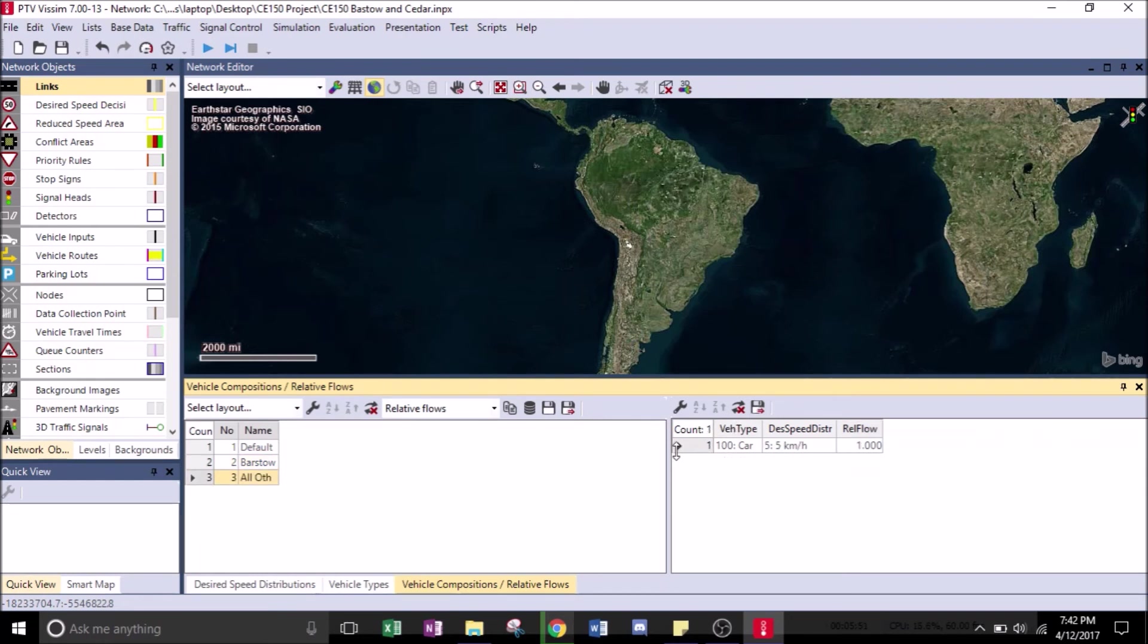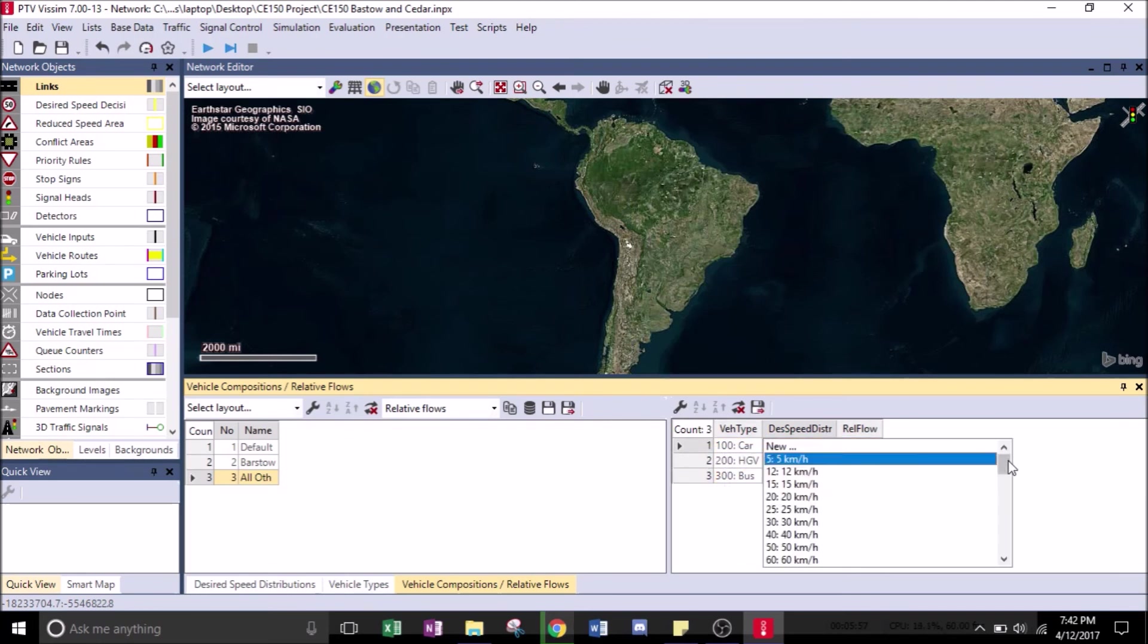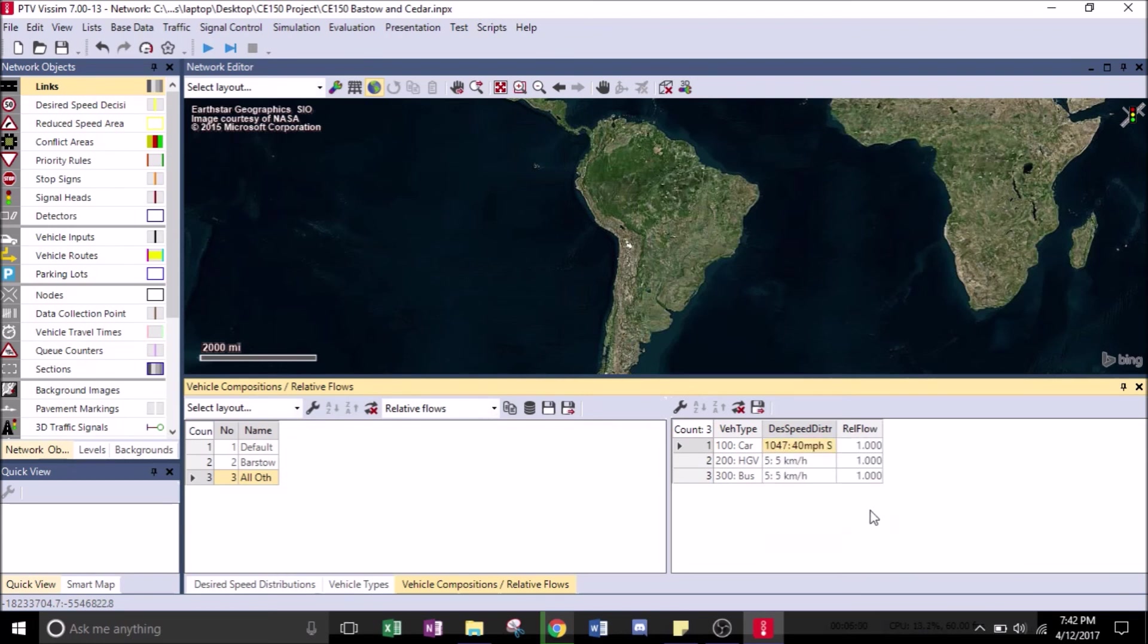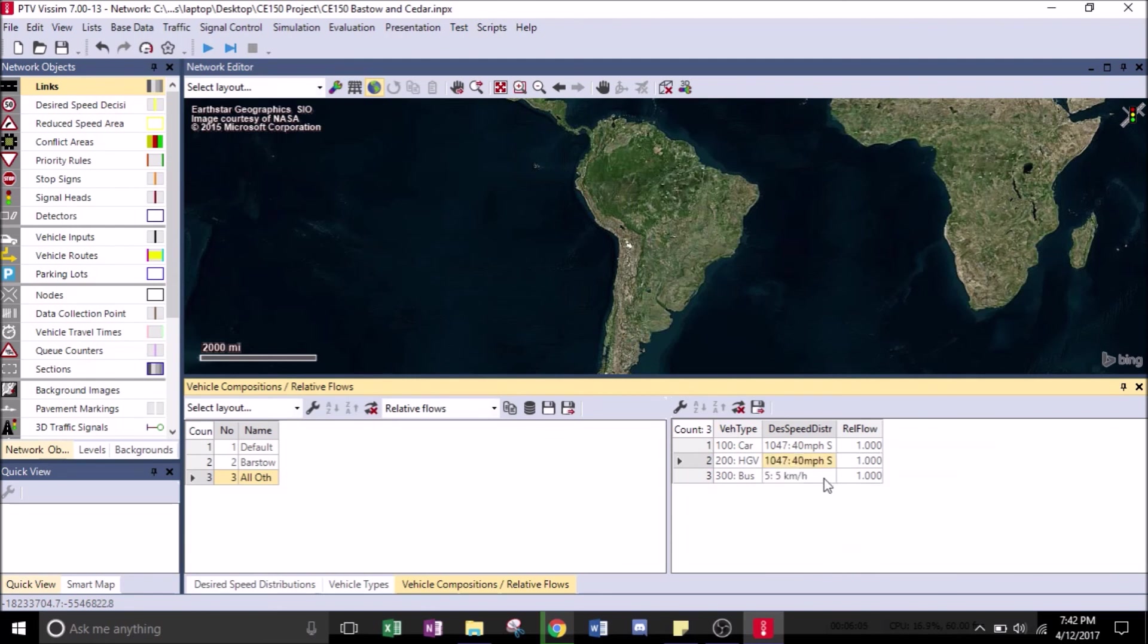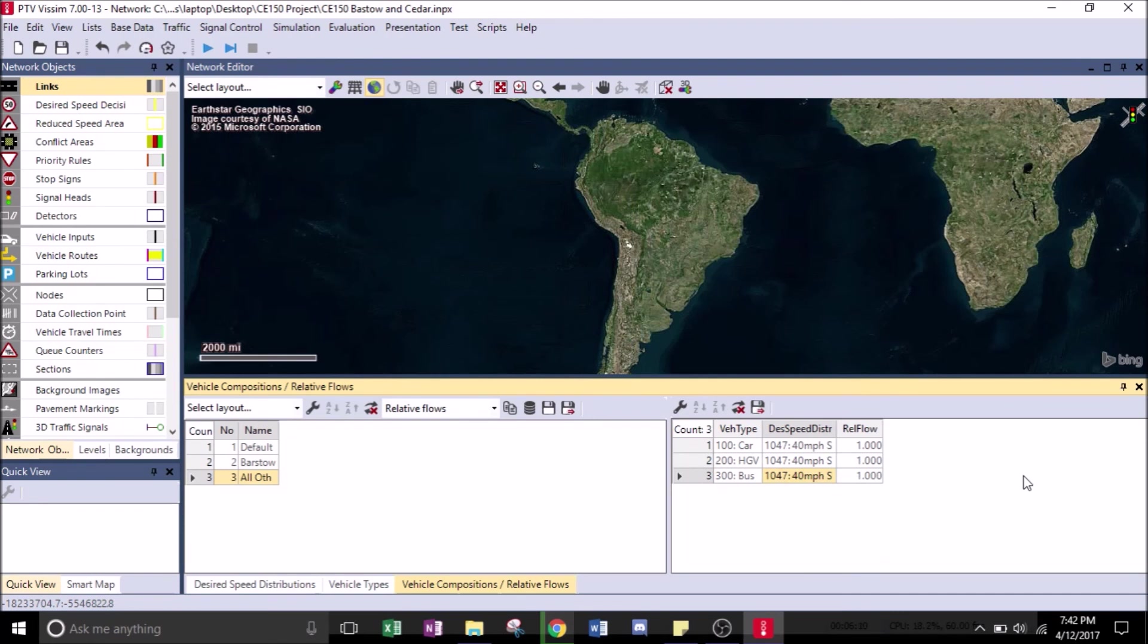Click on All Others on the left, click Add, right click Add. Scroll down. We're going to make the first one 40 miles per hour, the HGV 40 miles per hour, and the bus 40 miles per hour.